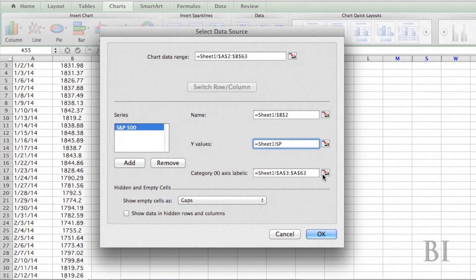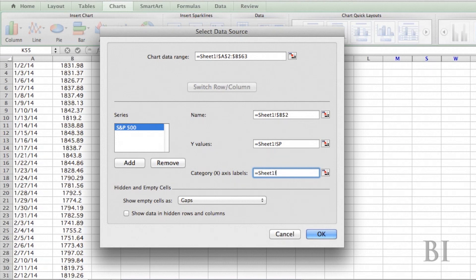And my X axis labels, I want it to be in my date. So it's Sheet1 exclamation point, and then dates. I hit okay.